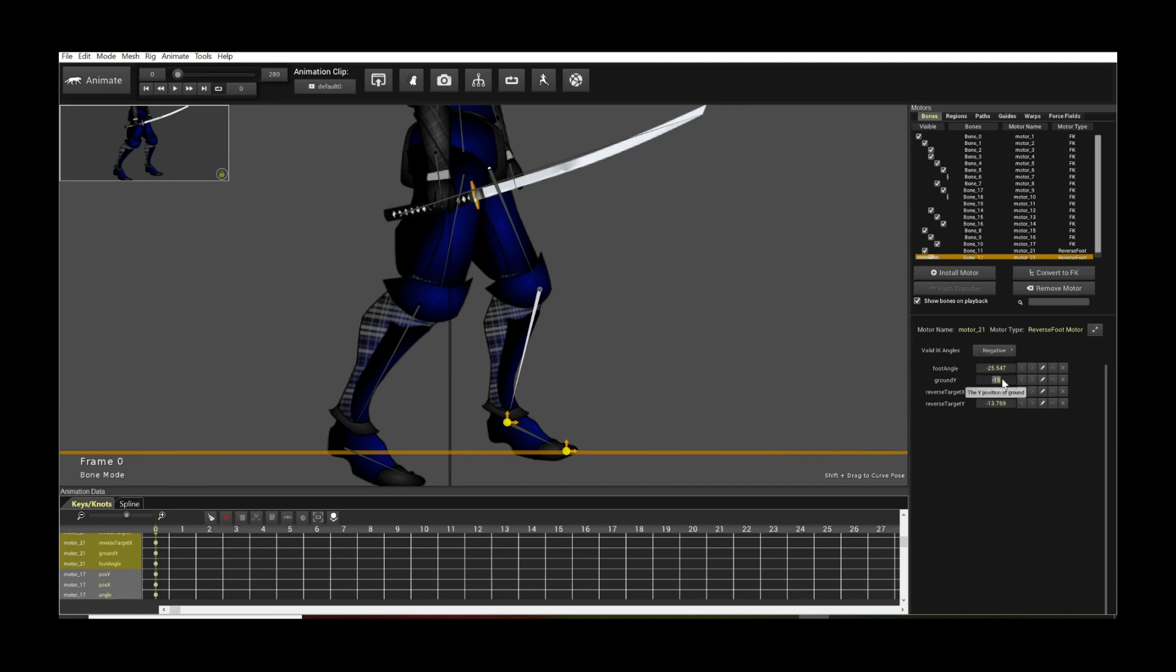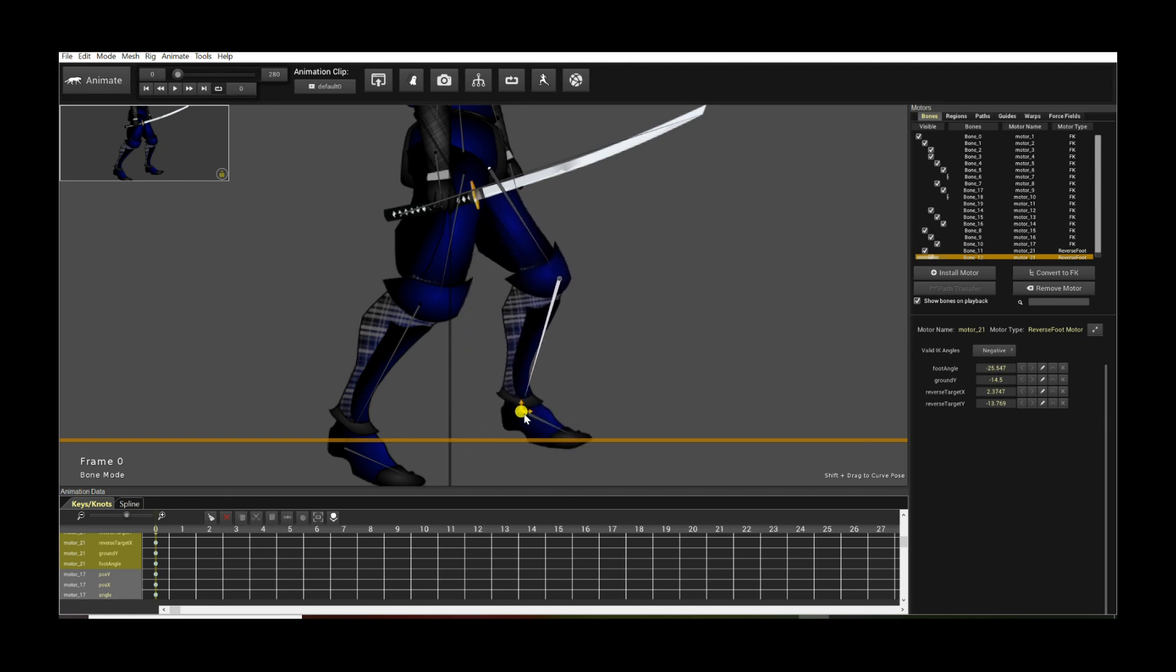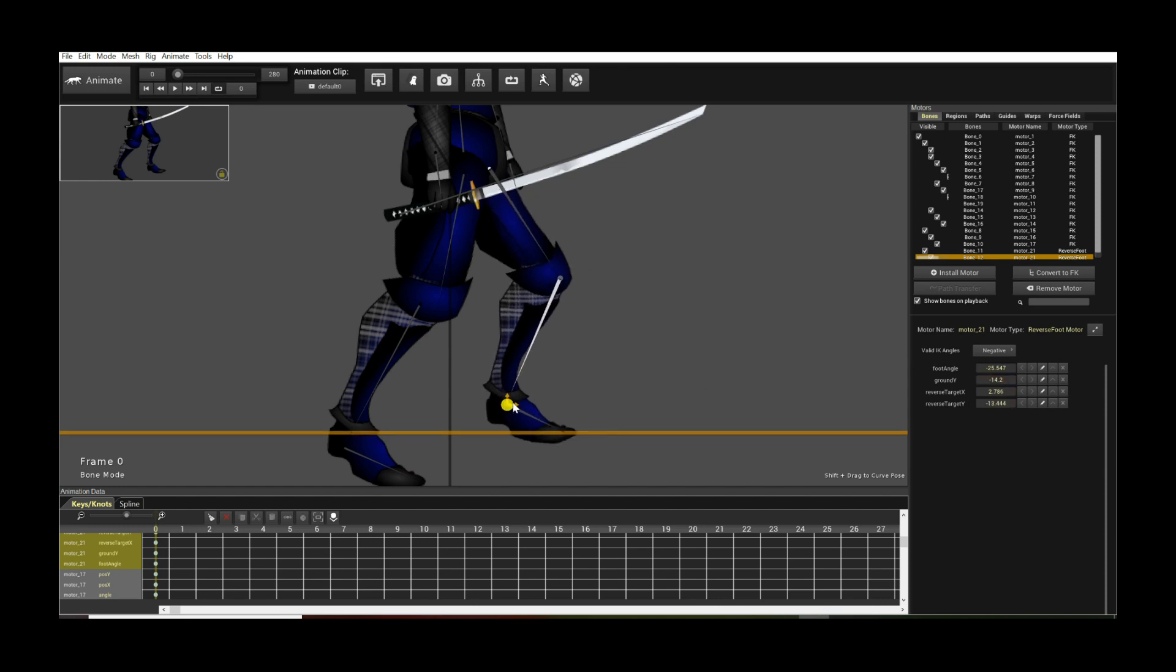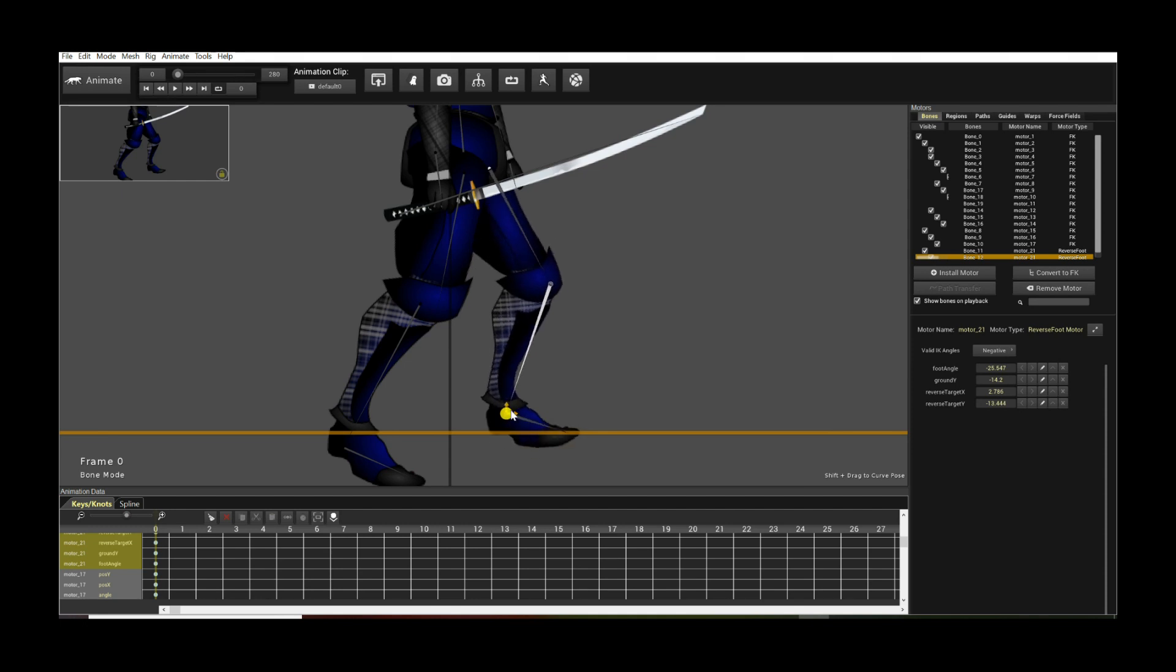I think a value of say negative 14.5 might be better, because that's what we want. Let's see, there you go. Maybe negative 14.2 maybe. There you go. So we can actually easily see the ground contact.